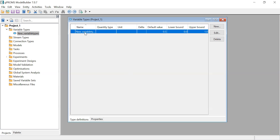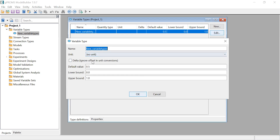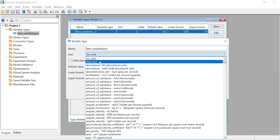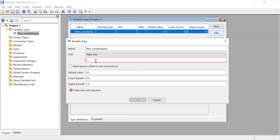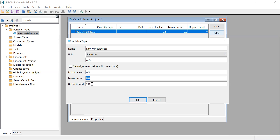Here you can set the name of the variable and the units. If you click Edit, you can change these - the name, the units, and you can specify units using plain text, for example centimeters per second. The default value is used as the initial guess. You also set the lower bound and upper bound for that variable.